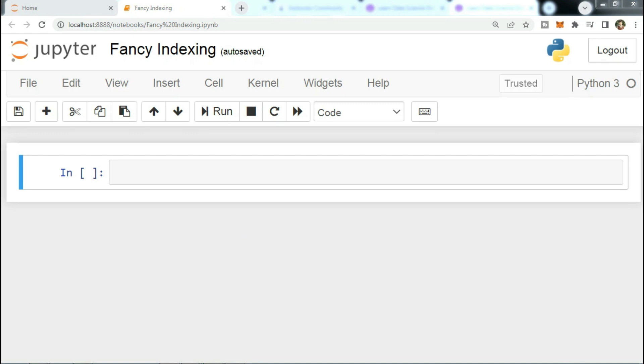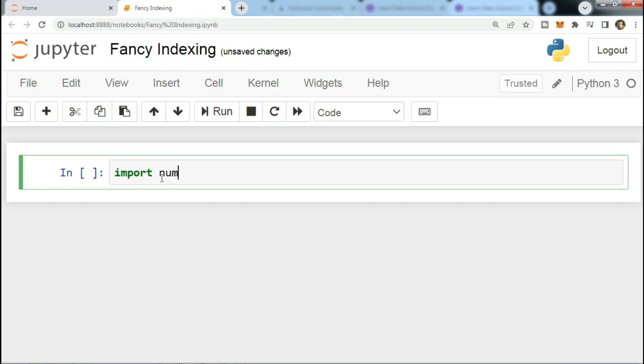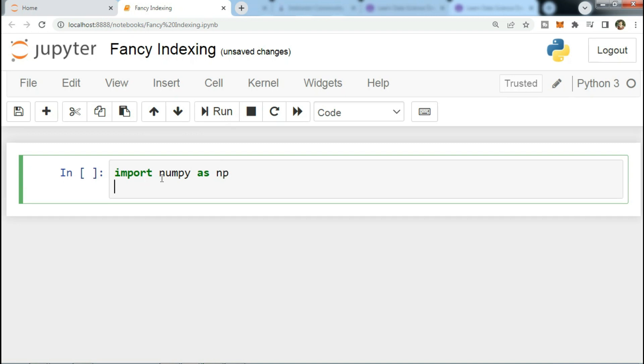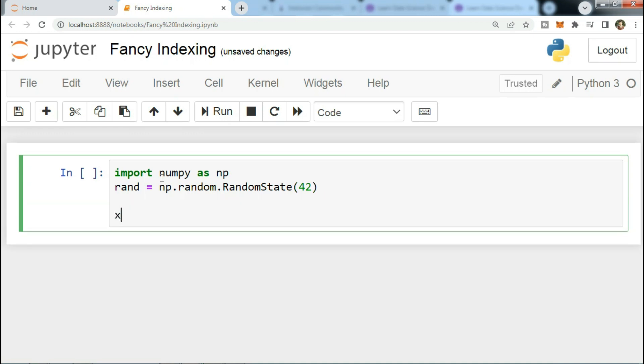Let's explore that. Fancy indexing is conceptually simple - it means passing an array of indices to access multiple array elements at once. For example, consider the following array. First we'll start with import numpy as np.